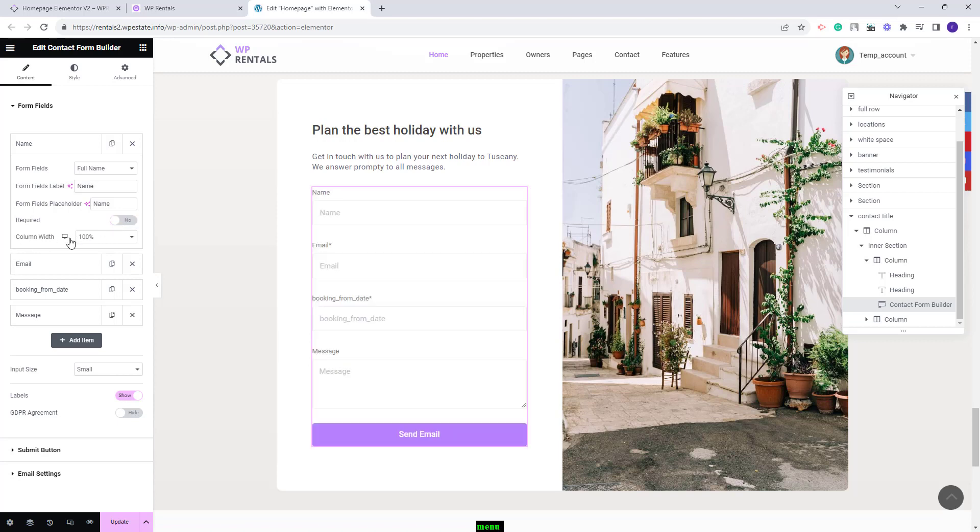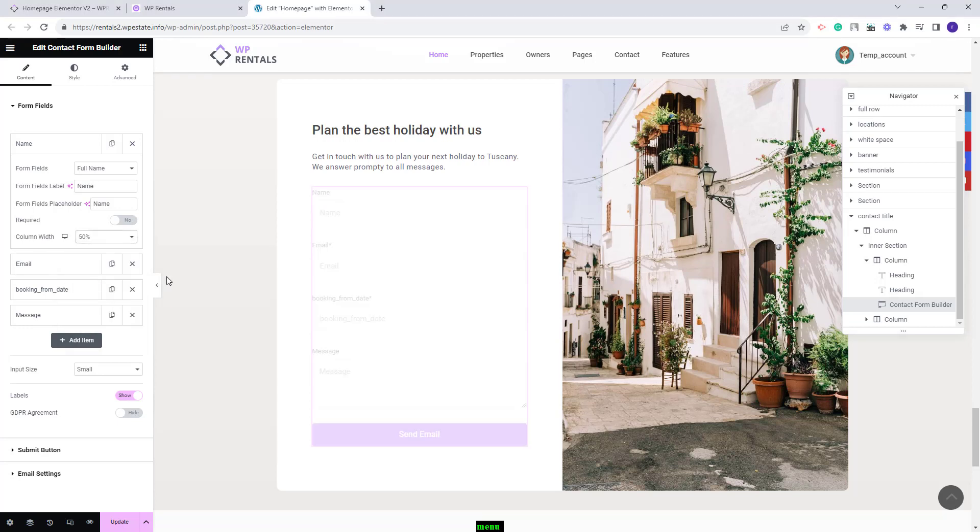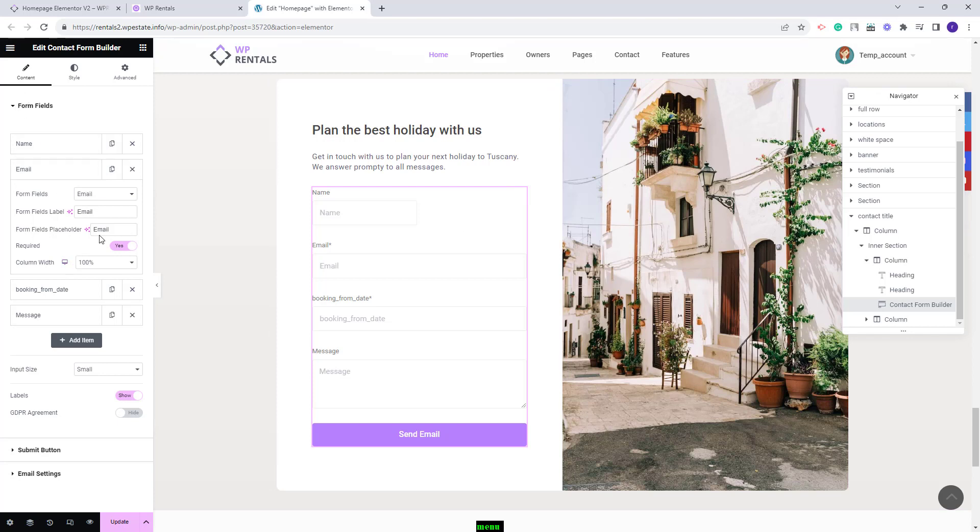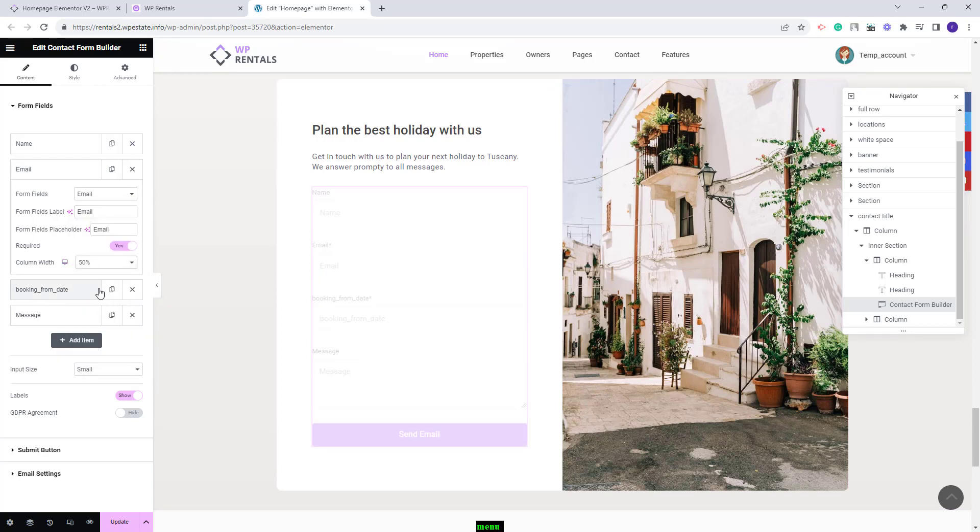And here you can set the column width. I will set it to 50% as I want two fields per row. Next I will keep email as well and I will set the column width to 50% as well.